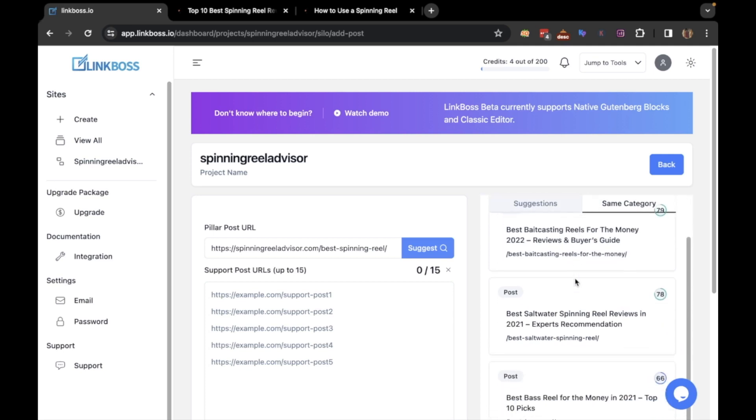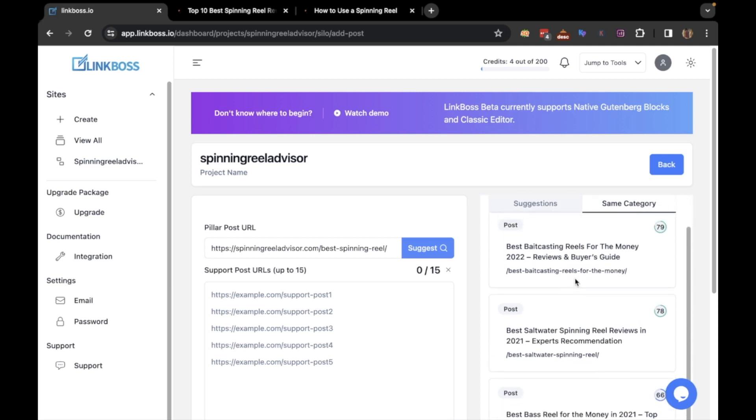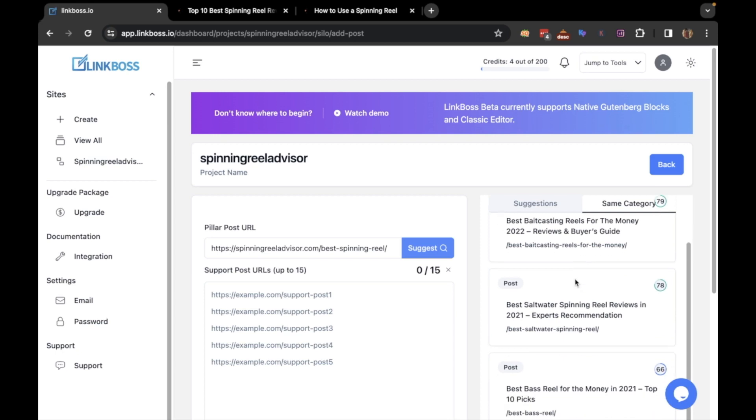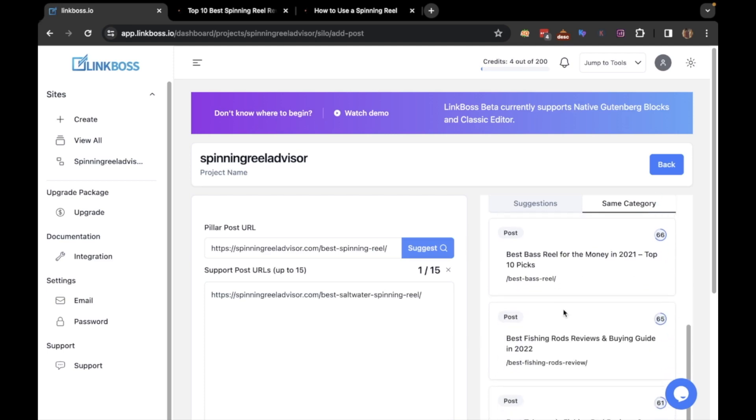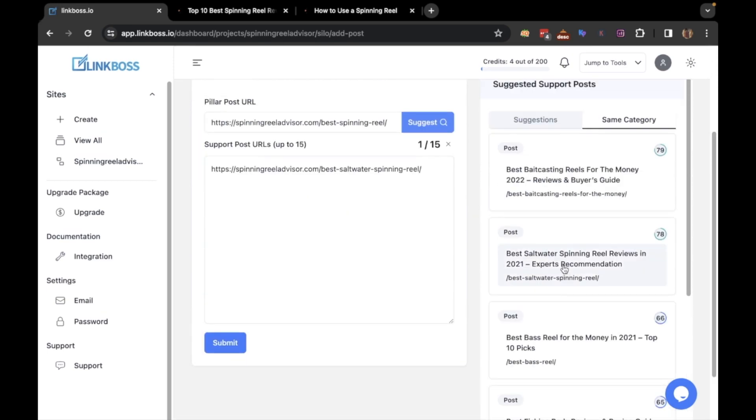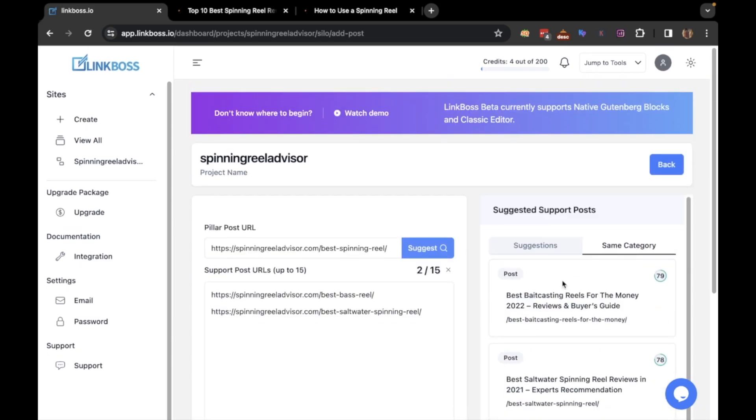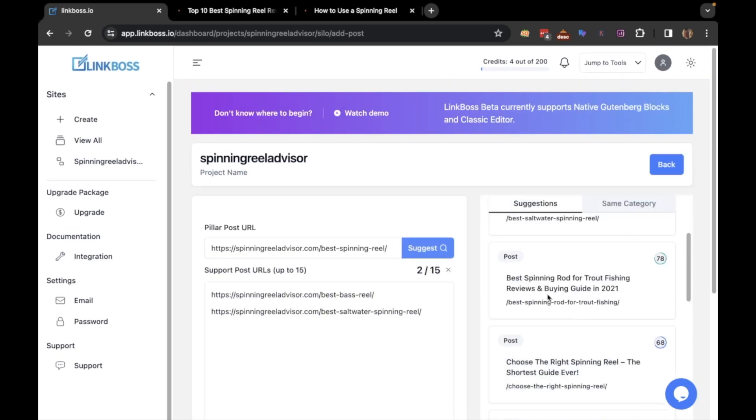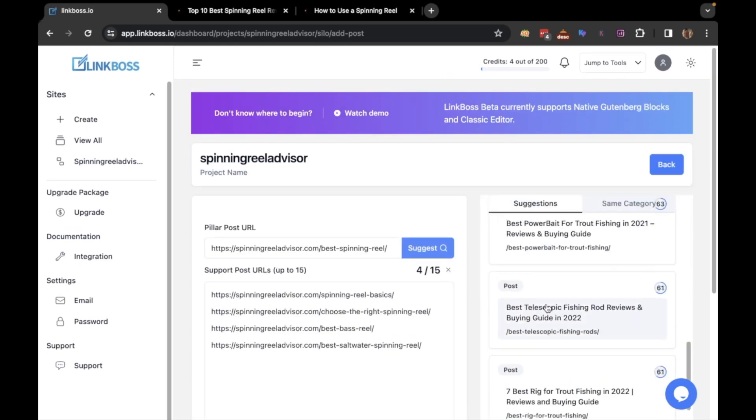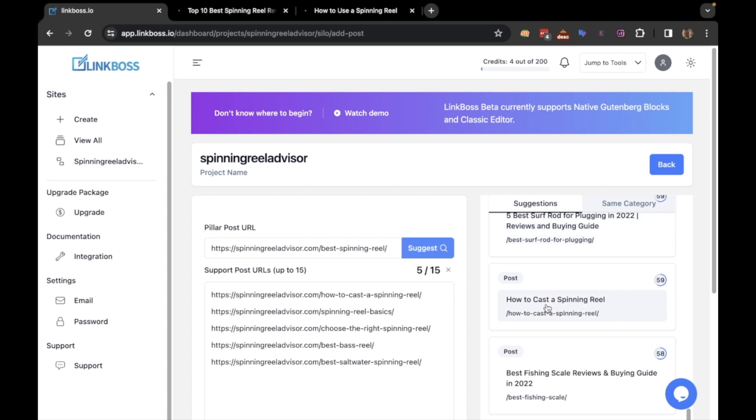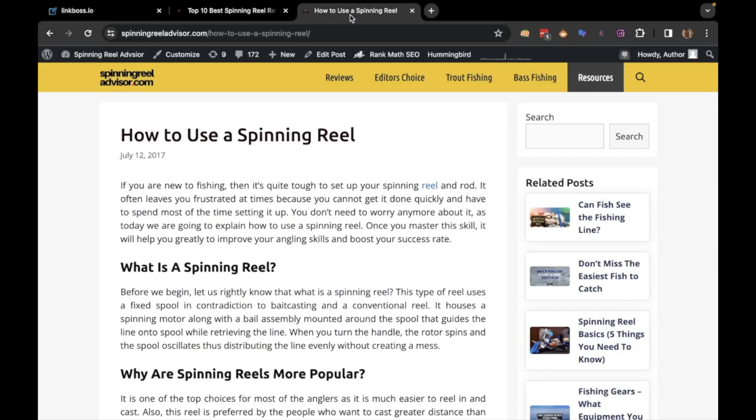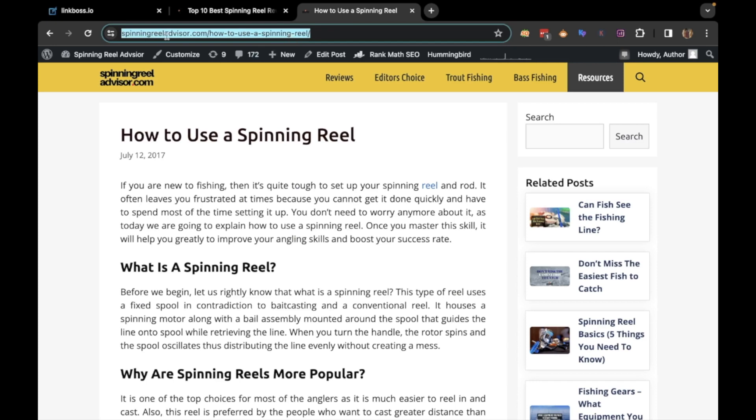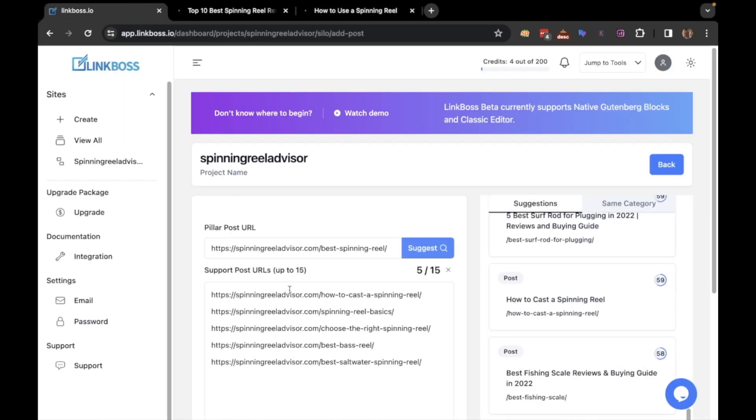Now I will select the most relevant supporting articles for the pillar post. You can select them by clicking on them. If you want to add a particular article to the silo, you can go and copy the URL and paste it here.